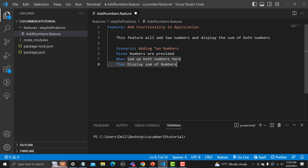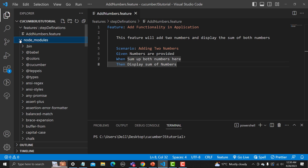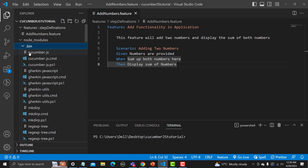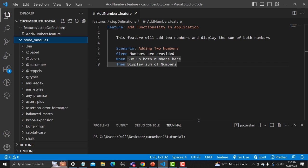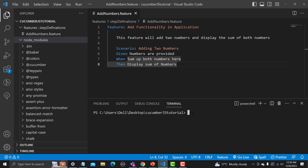Now we need to map this with our step definition, which we haven't created yet. First, save this and try to run this feature file to see if it's working. To run it, go to node_modules, then .bin, and run the cucumber-js file. From the terminal, type: ./node_modules/.bin/cucumber-js and in order to run all the features, specify the folder name.